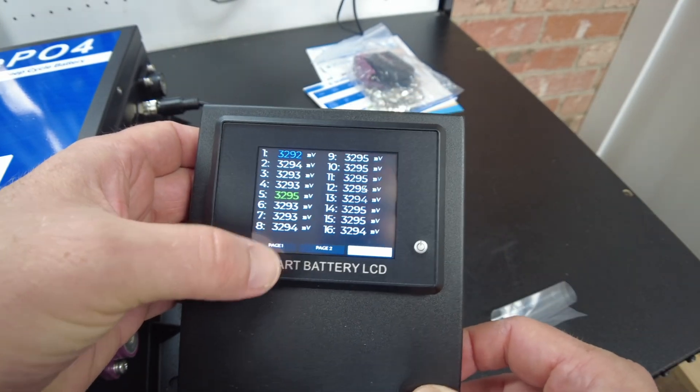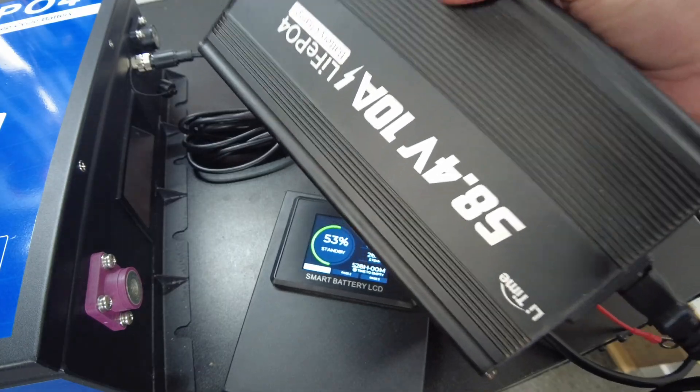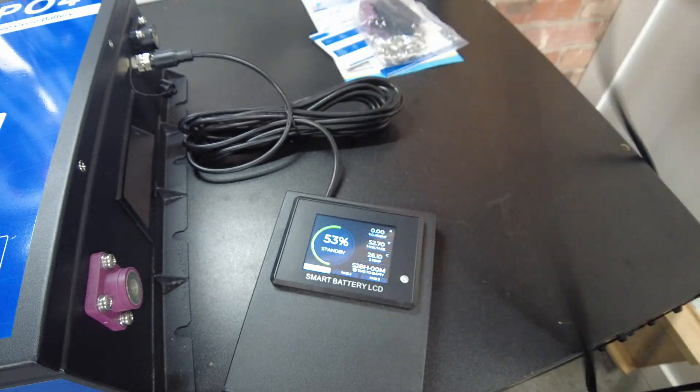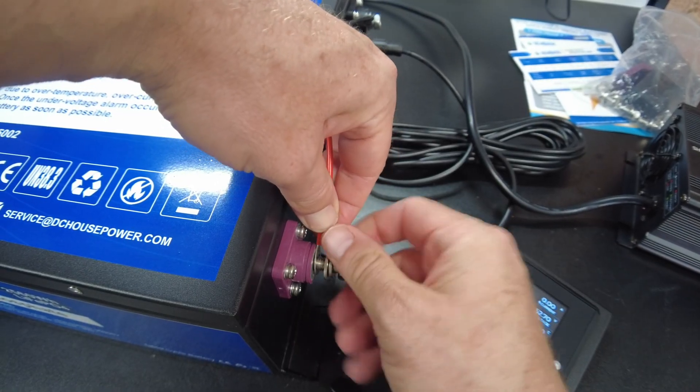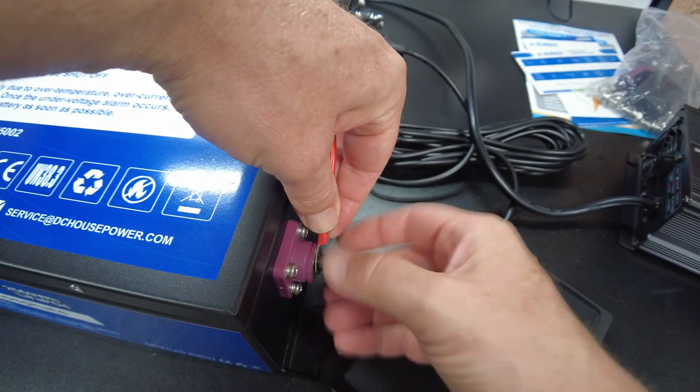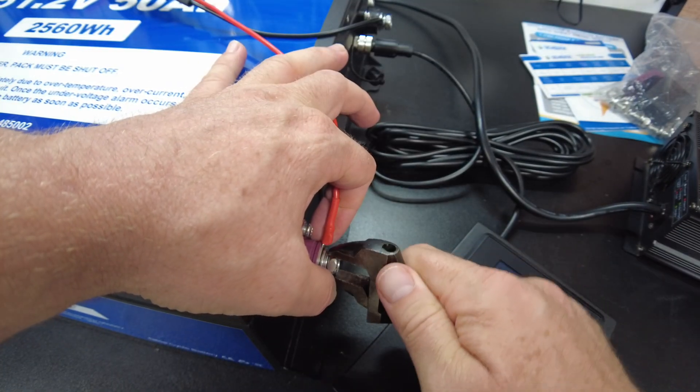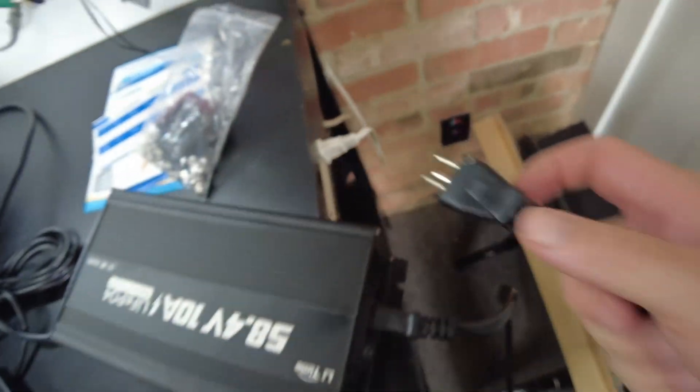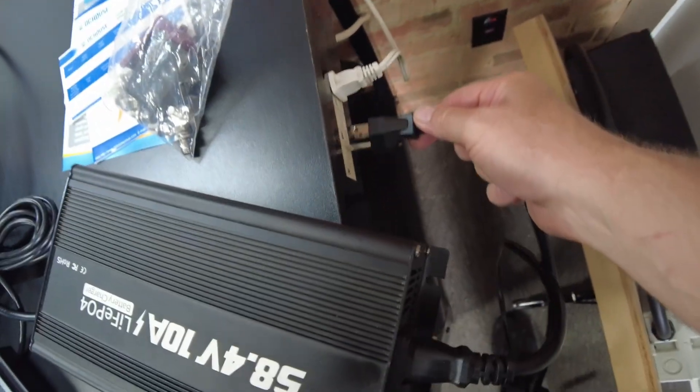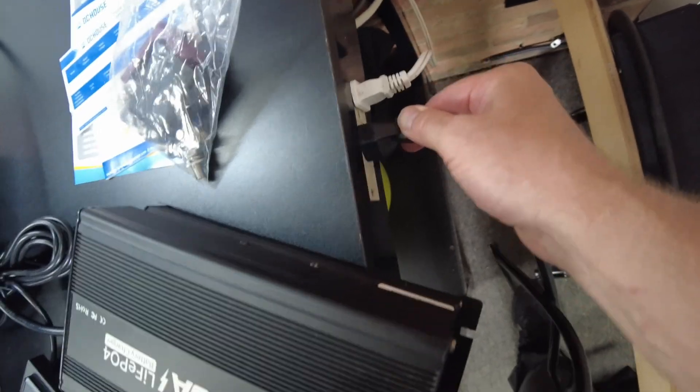Let's go ahead and charge this guy up. Alright, the charger is wired into the battery. Let's go ahead and plug the charger into the AC outlet over here.